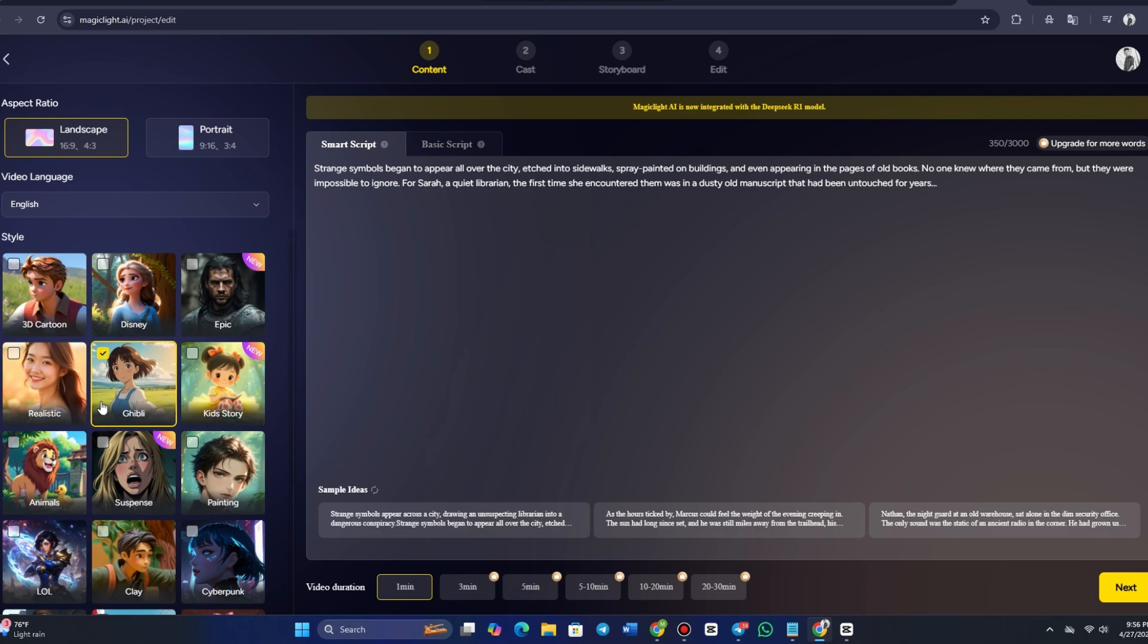Additionally, make sure the video duration is set. The platform lets you choose from options like 1 minute, 3 minutes, 5 minutes, 10 minutes, and more, all the way up to 30 minutes. This will depend on the complexity of your script and the level of detail you want to include in the video.